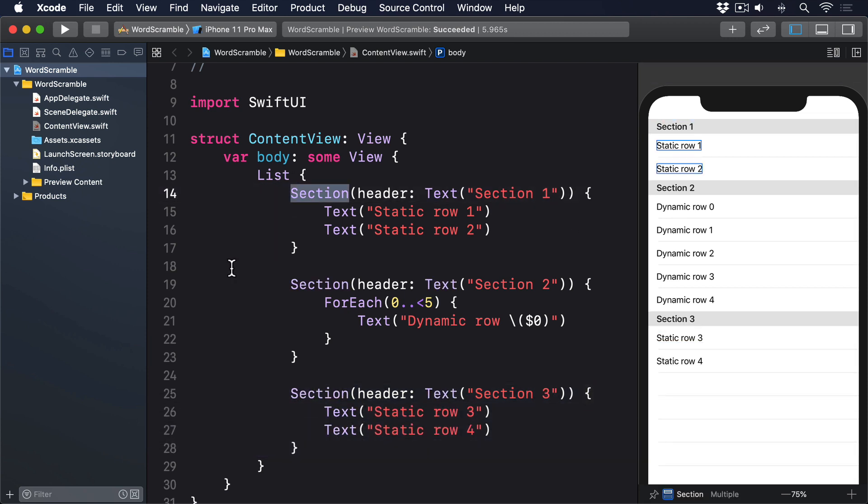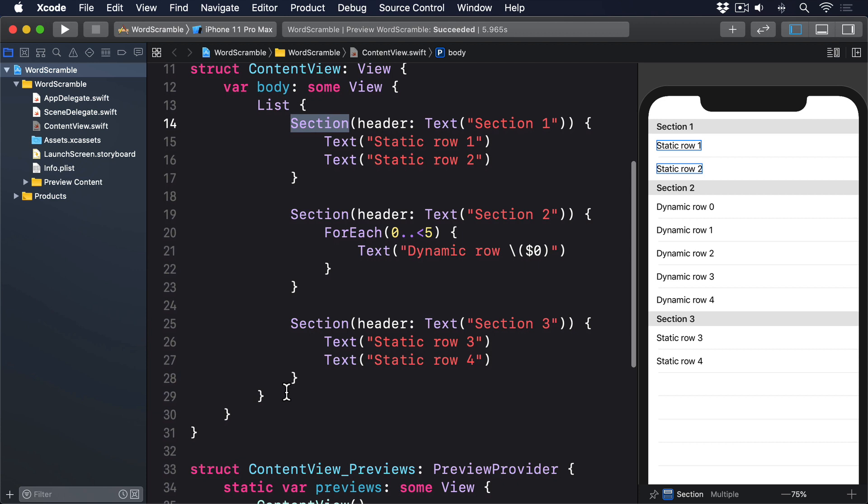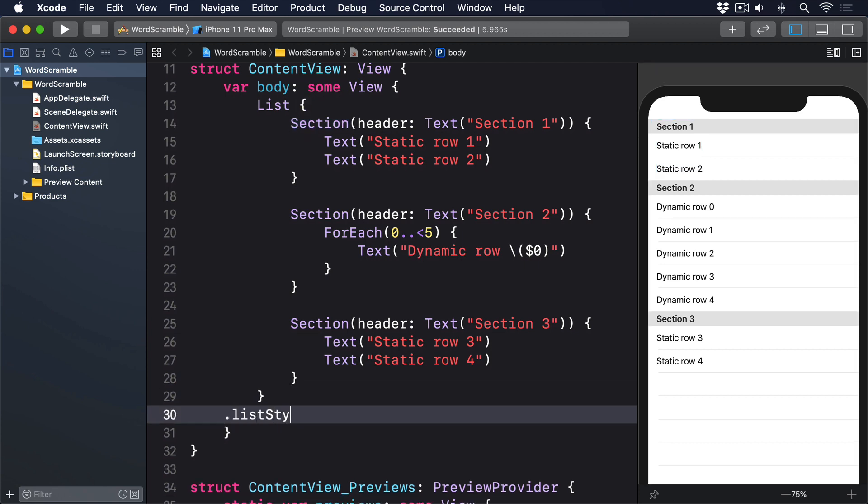Being able to have both static and dynamic content side-by-side lets us recreate something like the Wi-Fi screen in Apple's Settings app — a toggle to enable Wi-Fi system-wide, then a dynamic list of nearby networks, then some more static cells with options to auto-join hotspots and so on. You'll notice this list looks very different from the form we had previously, but really all you're seeing is a different table view style on iOS. We can get a similar look and feel using the ListStyle modifier: .listStyle(...).